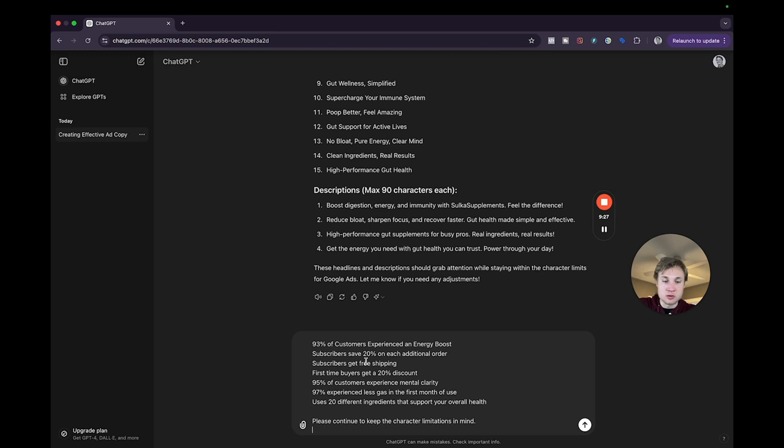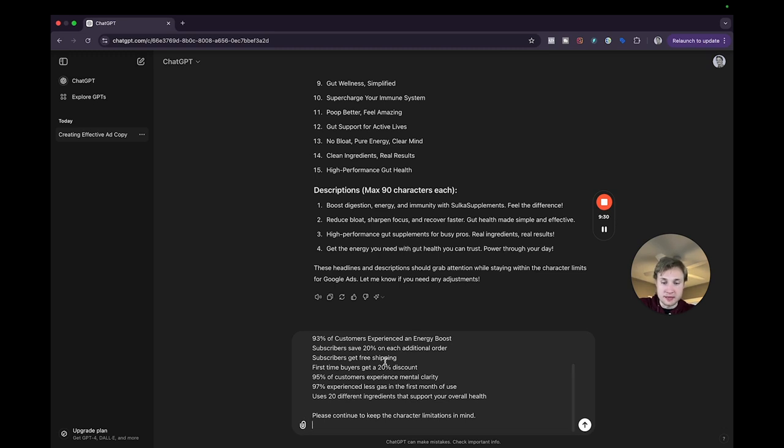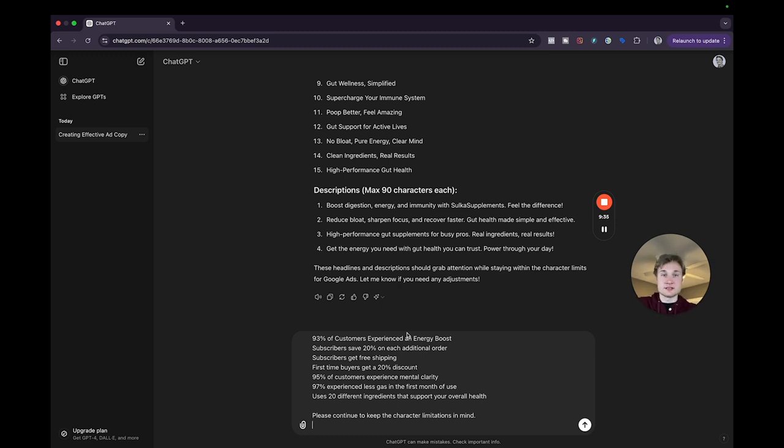Subscribers save 20% on each additional order. Subscribers get free shipping. First time buyers get a 20% discount. And a lot of these are based on the product offerings that we saw from the existing search results page.